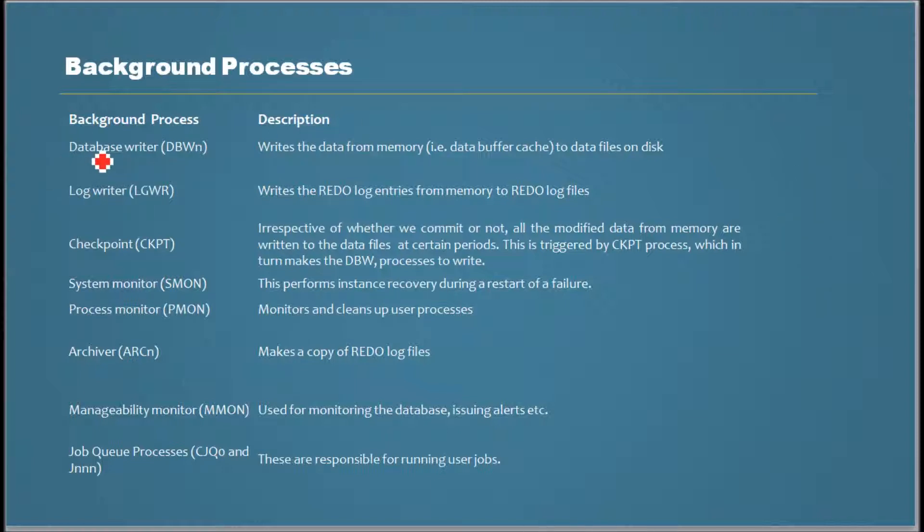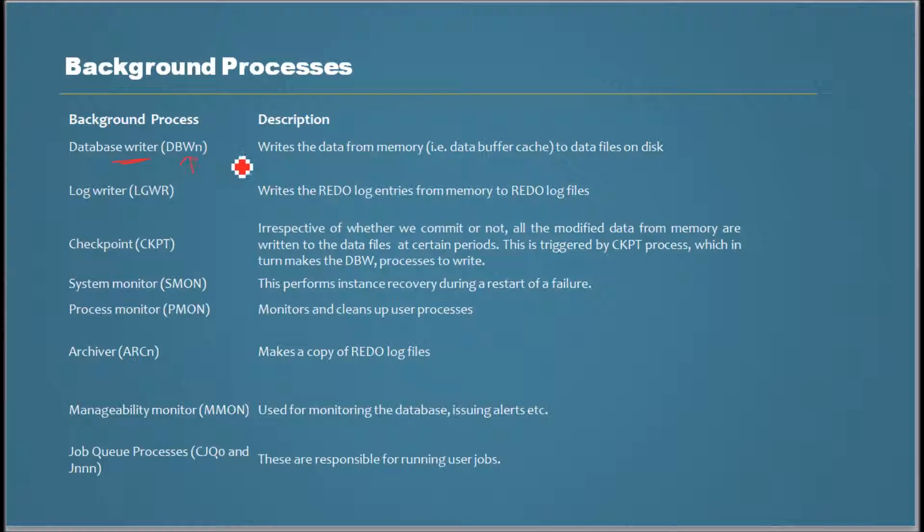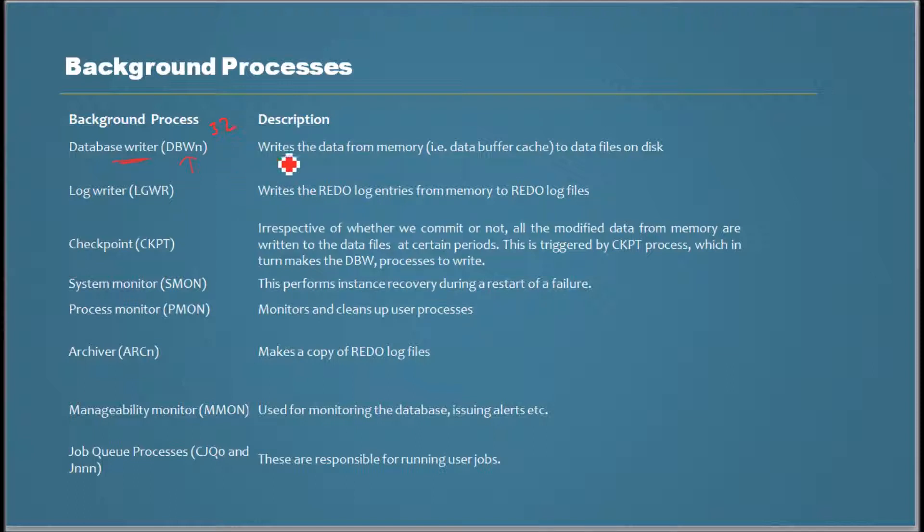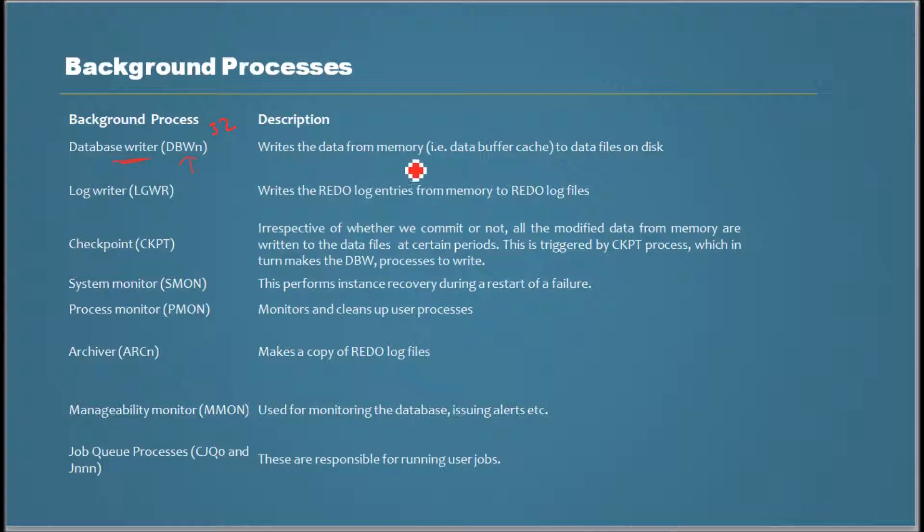First one, database writer, referred to as DBWN. N means number like 1, 2, 3. There could be multiple database writer processes - DBW1, DBW2, DBW3. I believe it can go up to 32 processes. This database writer process writes the data which is in the memory to the data files on the disk.